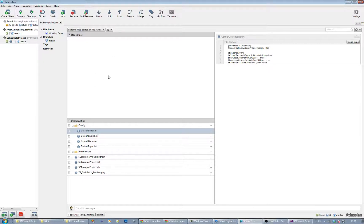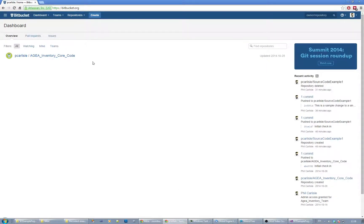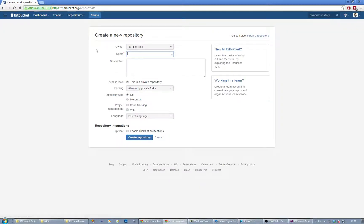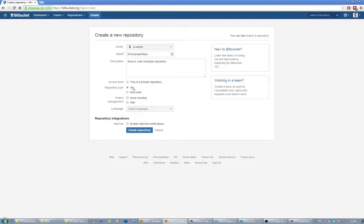That's all right if we're only ever using one machine, but we actually want to share this with other people. We need to create a remote repository and then send all of our data to that remote repository. Let's go to our Bitbucket account and create a new repository - let's call this 'example repo'. I'll create it as private or not private, it's a git repository because we created it as git, and we can add issue tracking and the wiki and those kinds of things.